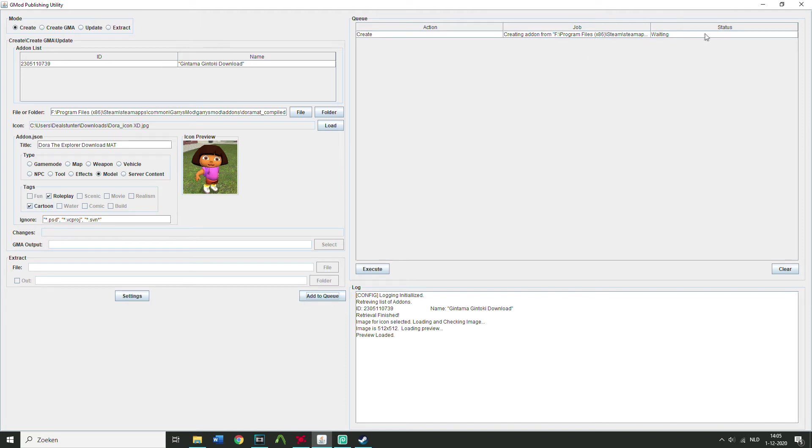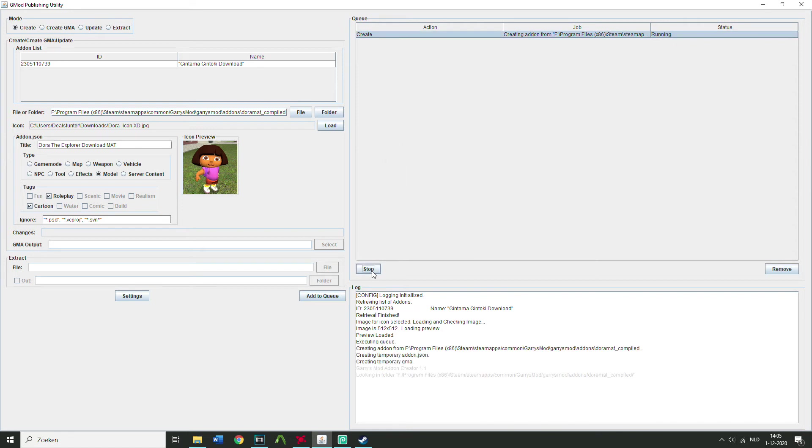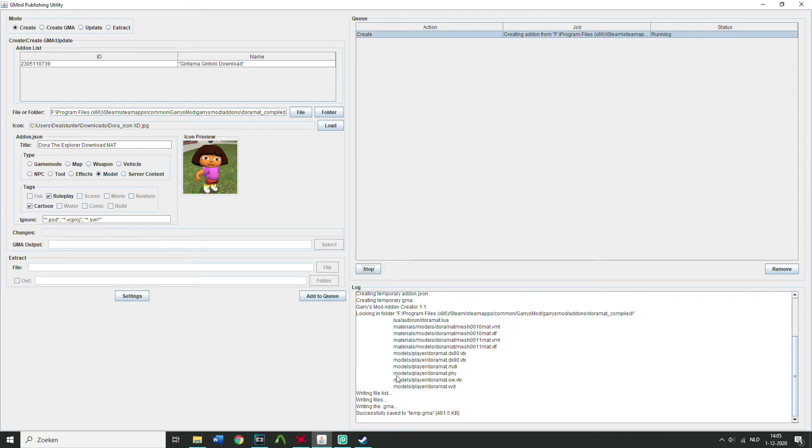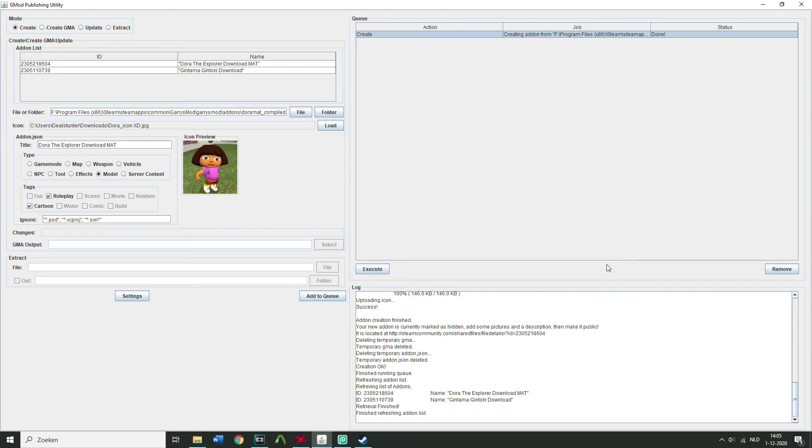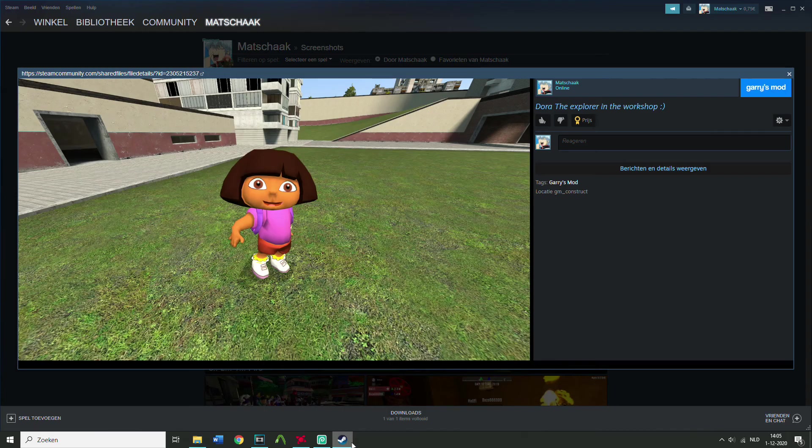Status waiting, and click on it, and press execute. Successfully saved it. I think it's still busy, because it's still running. Finished, refreshed addon list, it's done. Well, now we can check on Steam. Check on Steam.